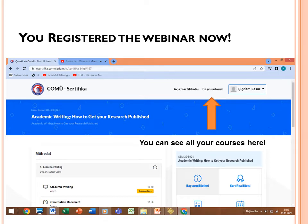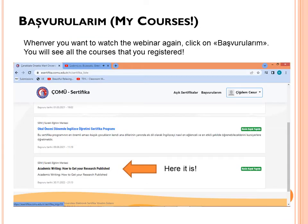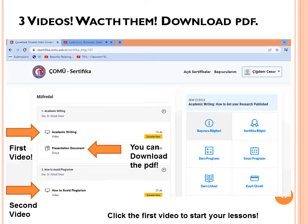Just next to your name you can see 'Başvurularım', which means 'my applications'. Click there and you can see all the courses you have registered for. For example, I have two courses: 'Okul öncesi dönemde İngilizce öğretimi' — teaching English at preschool — and 'Academic Writing: How to Get Your Research Published'. Whenever you want to watch the webinar again, just click 'Başvurularım'.